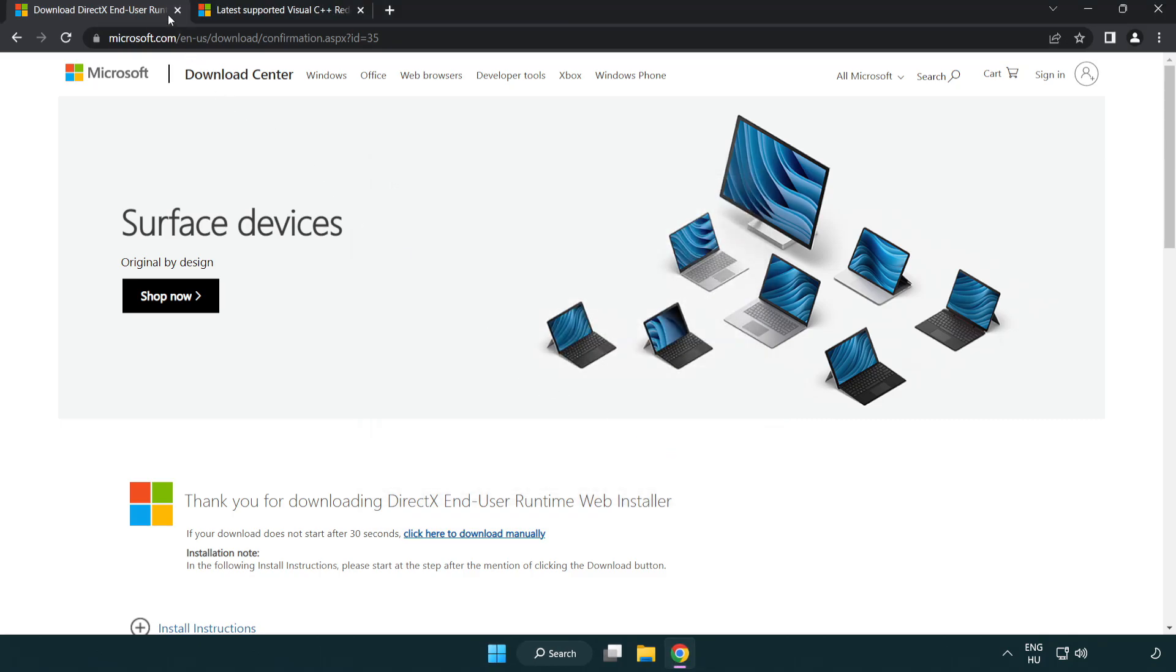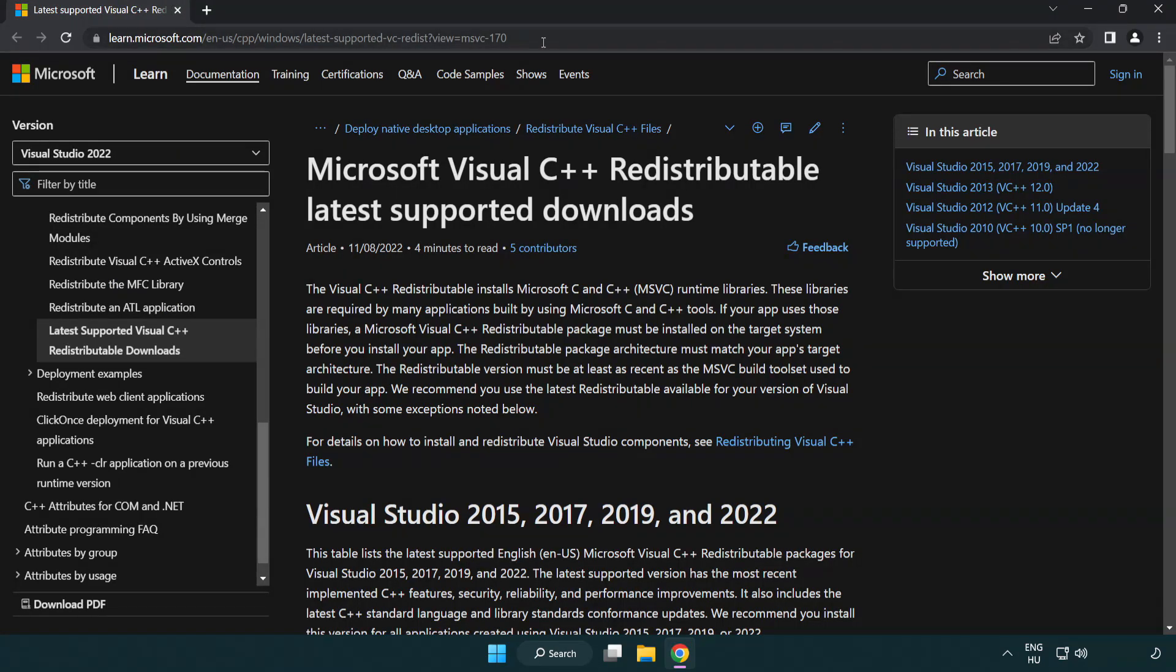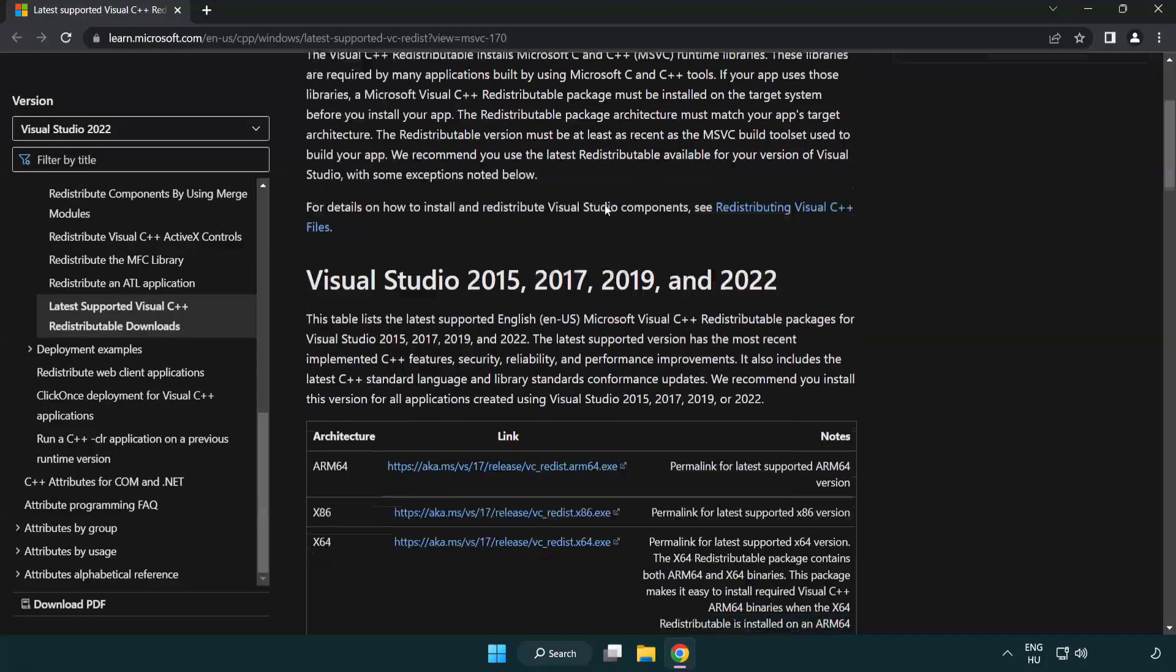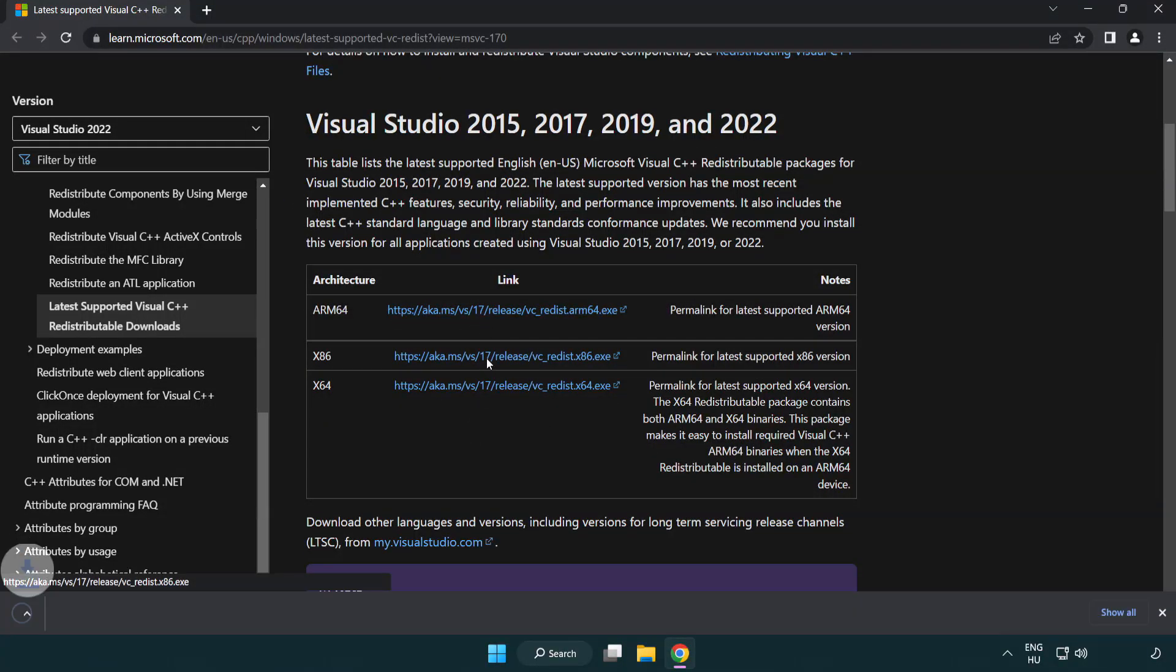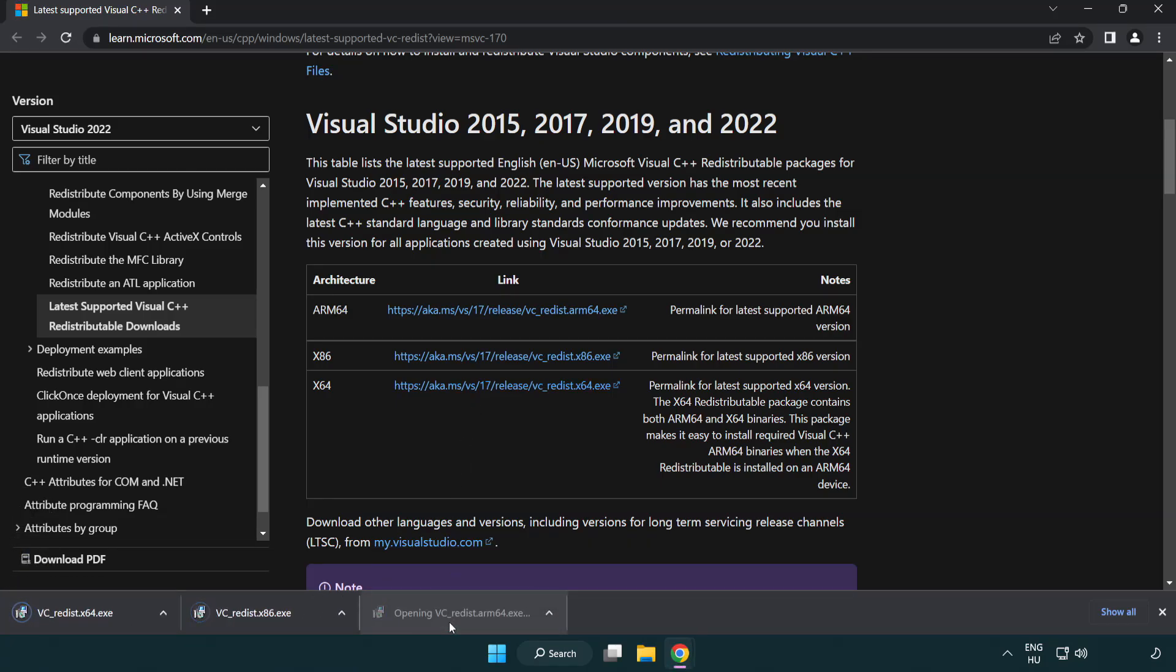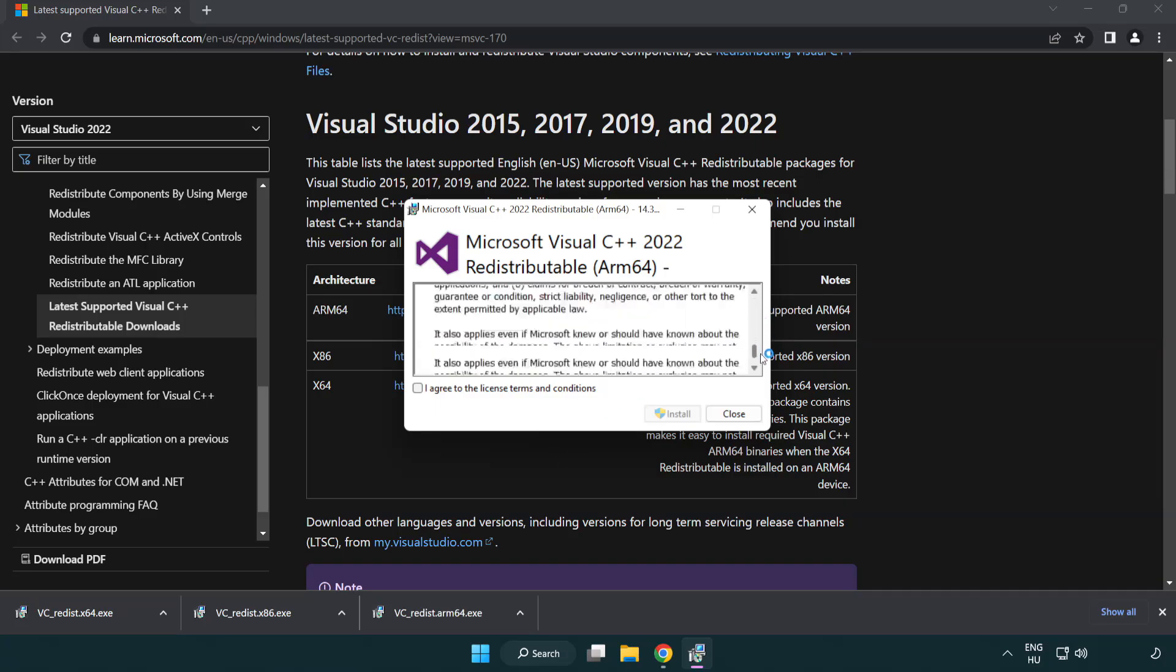Close DirectX website. Go to the website link in the description. Download 3 files. Install downloaded file. Click I agree to the license terms and conditions and click install.